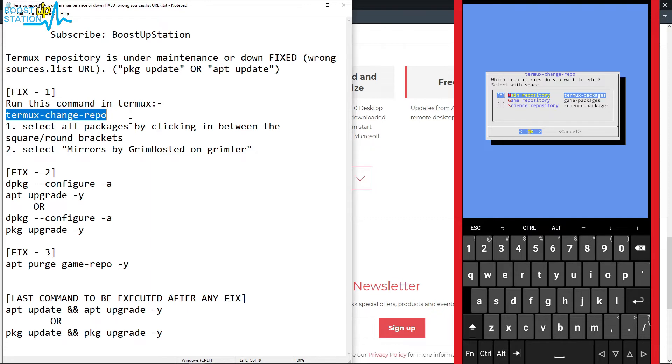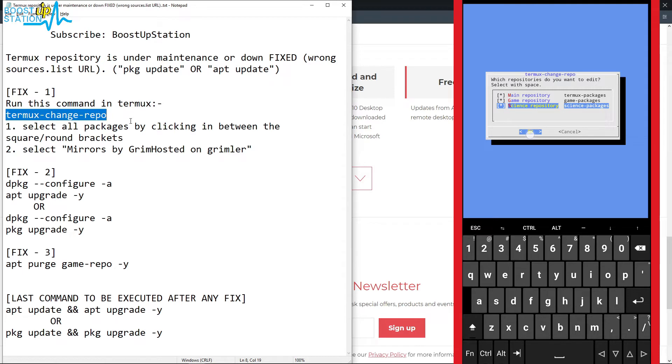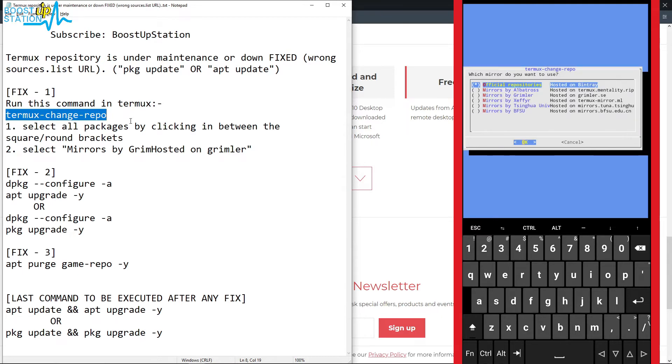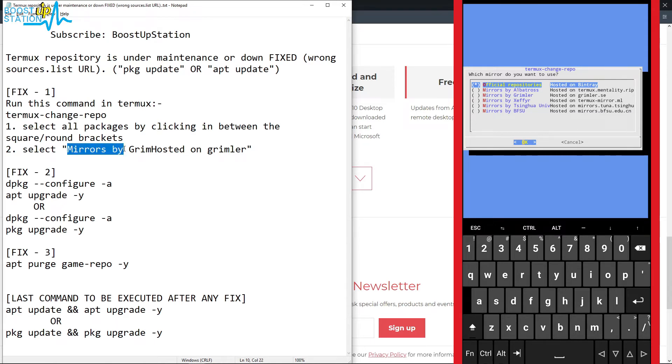Click on OK. Now you have to select the third mirror, that is Mirrors by Grimler. On the screen left side you can see this is what we have to select.